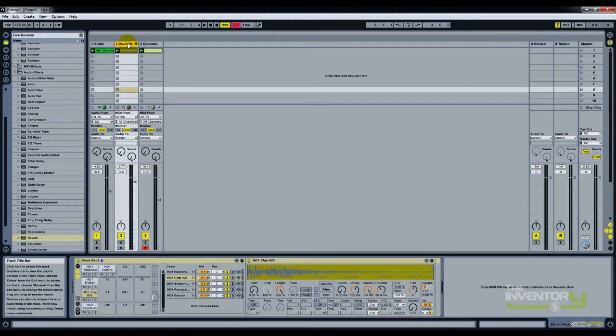Now I'm going to show you how to add returns for your drum rack alone, so you can have all the samples individually affected.